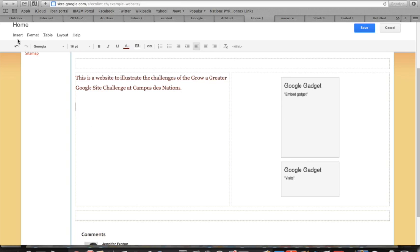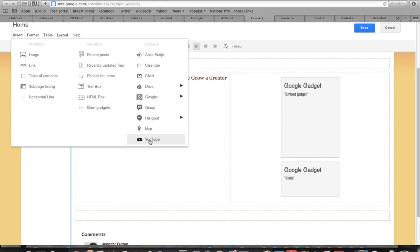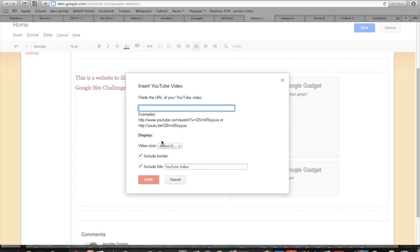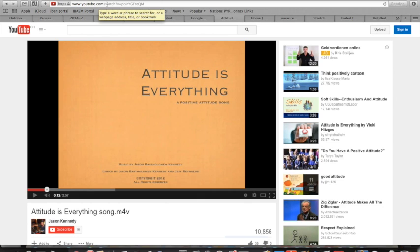Come up to Insert. If you're taking one from YouTube, click on YouTube and you'll see you need the URL. I've already found a video - it's a song about the PYP attitudes - and I have it open in another tab. I'm going to copy the URL which is up here.